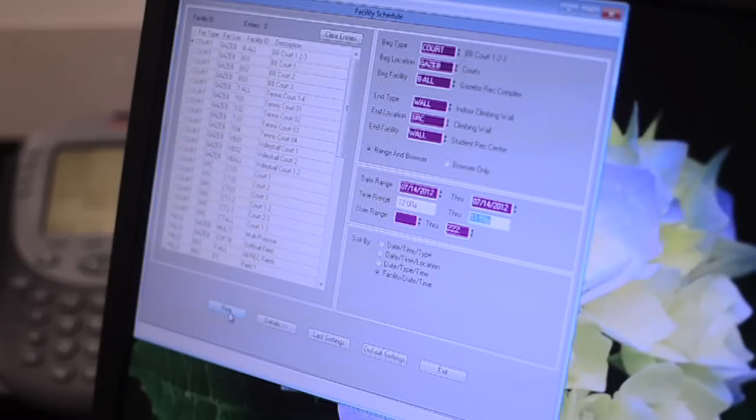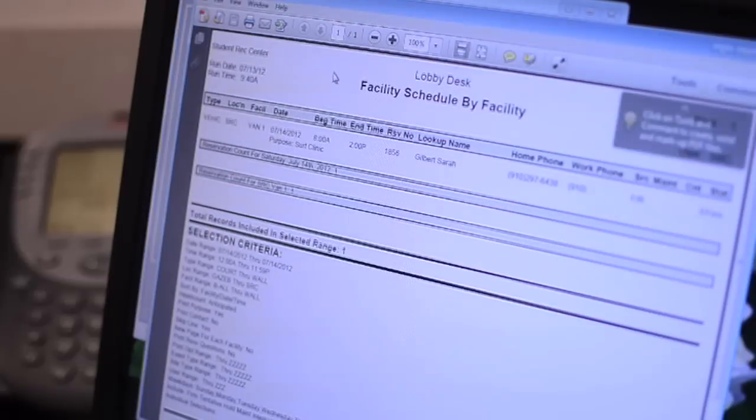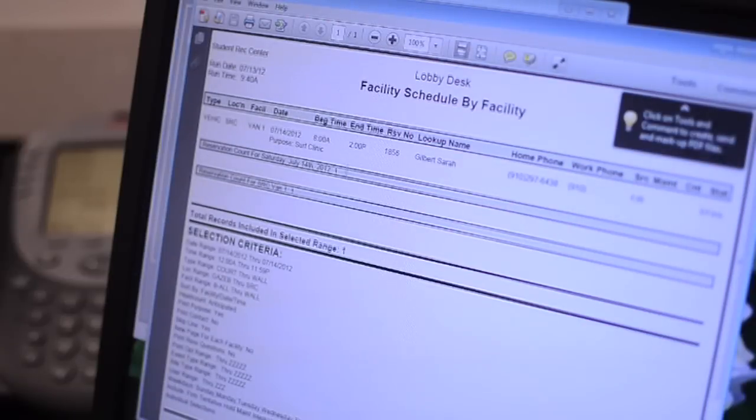Finally, click print and then preview. This brings up a list of every activity and reservation that is happening during the date that you have chosen.